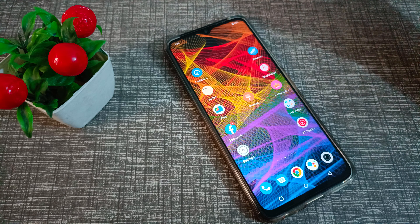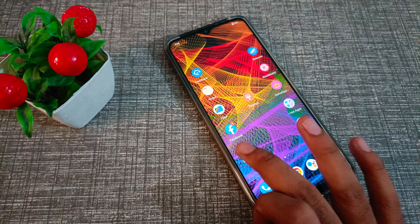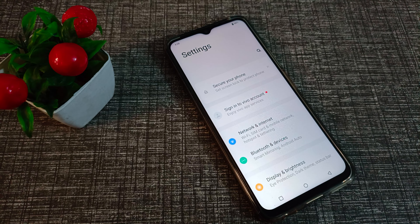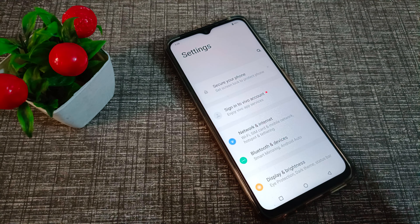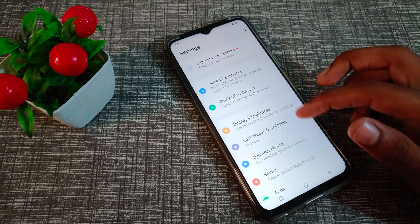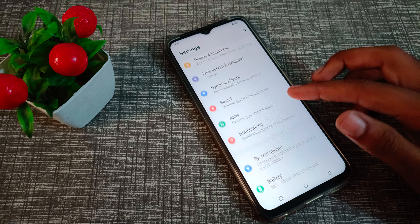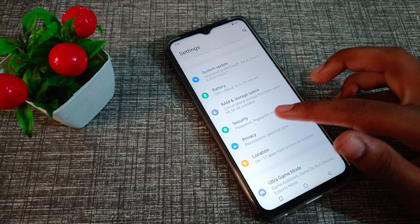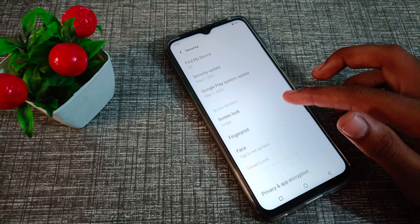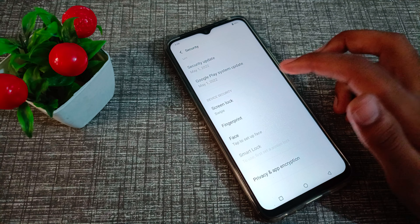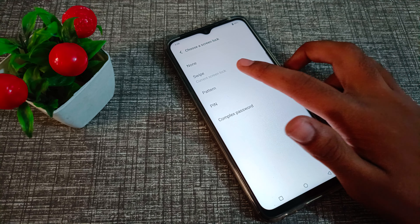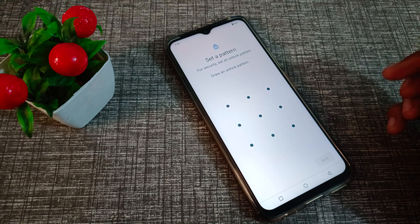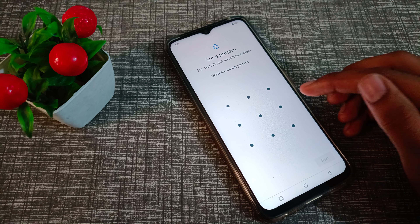First of all, open your phone Settings and click on Security settings. Then click on Screen Lock and select Pattern.